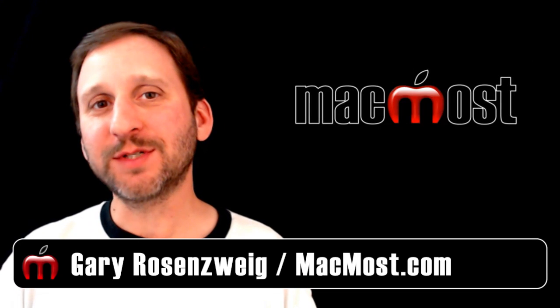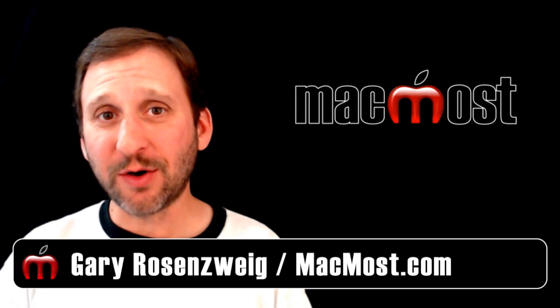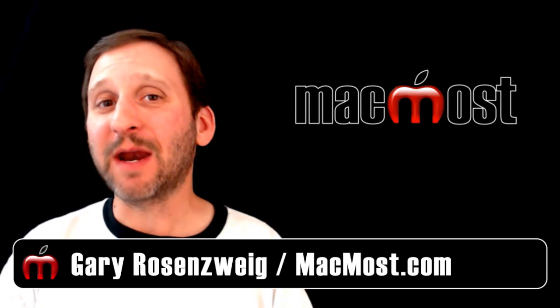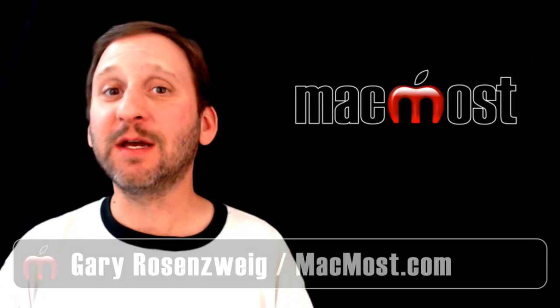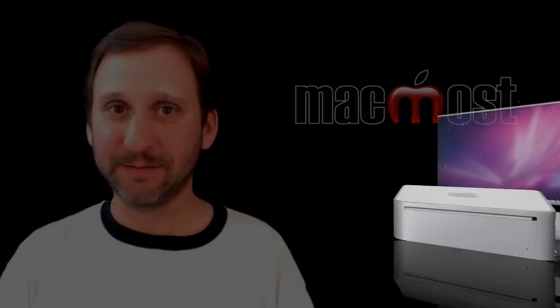Hi, this is Gary with MacMost Now. On today's episode, let me show you how to burn DVDs using Compressor.